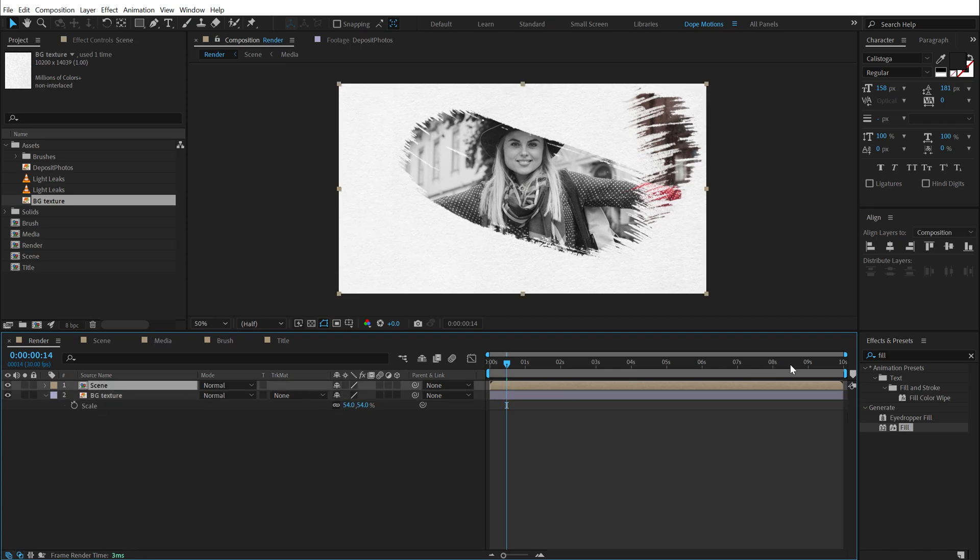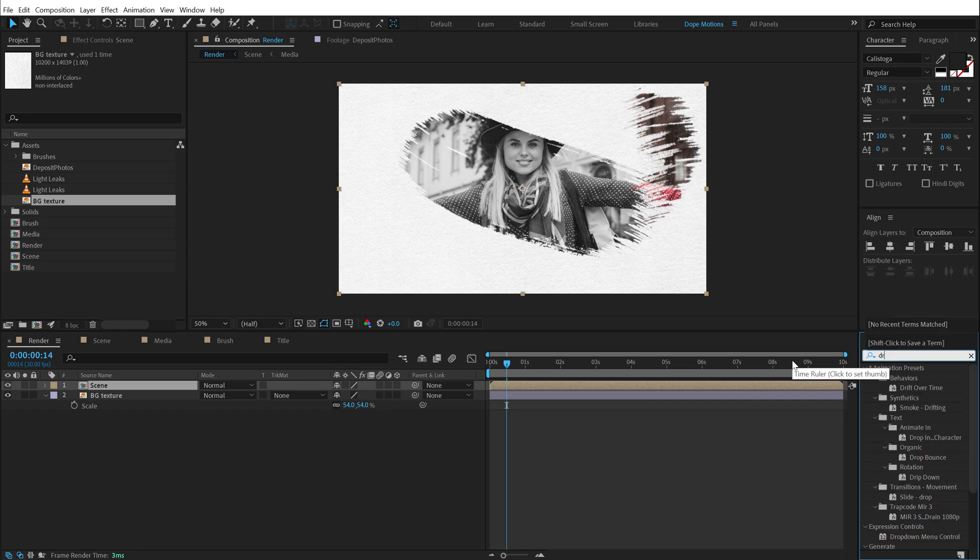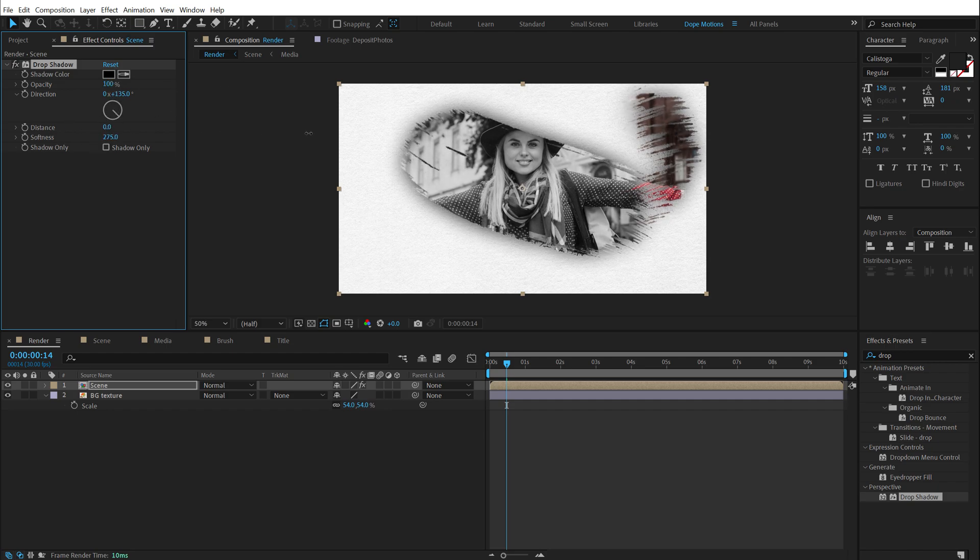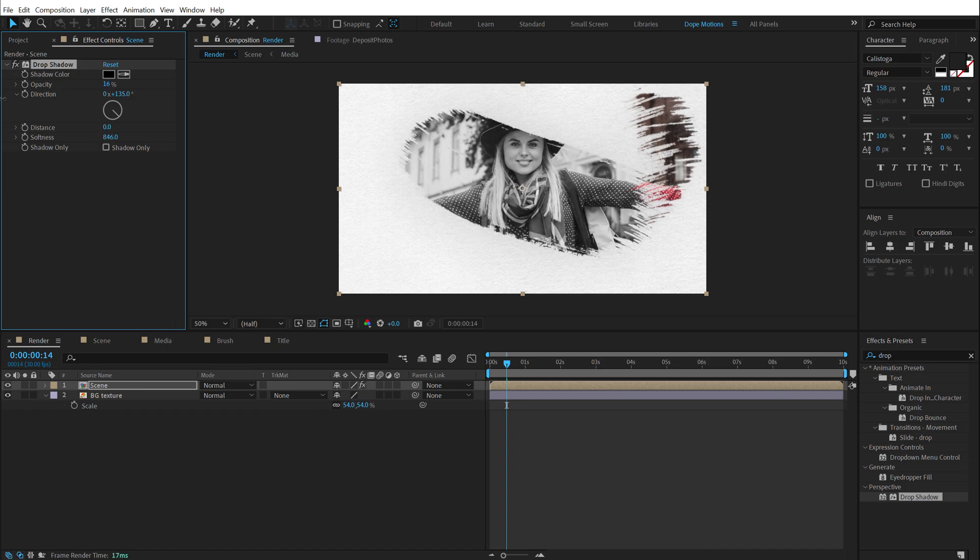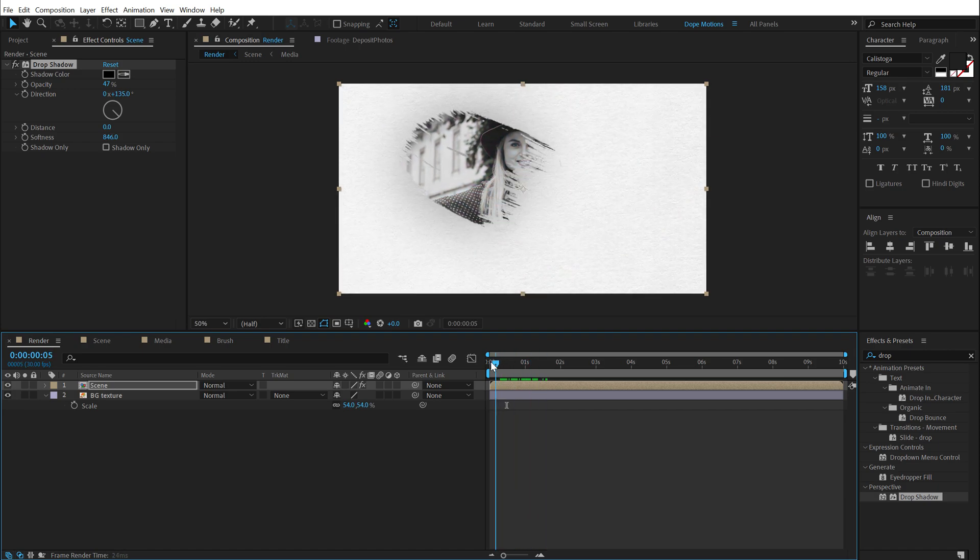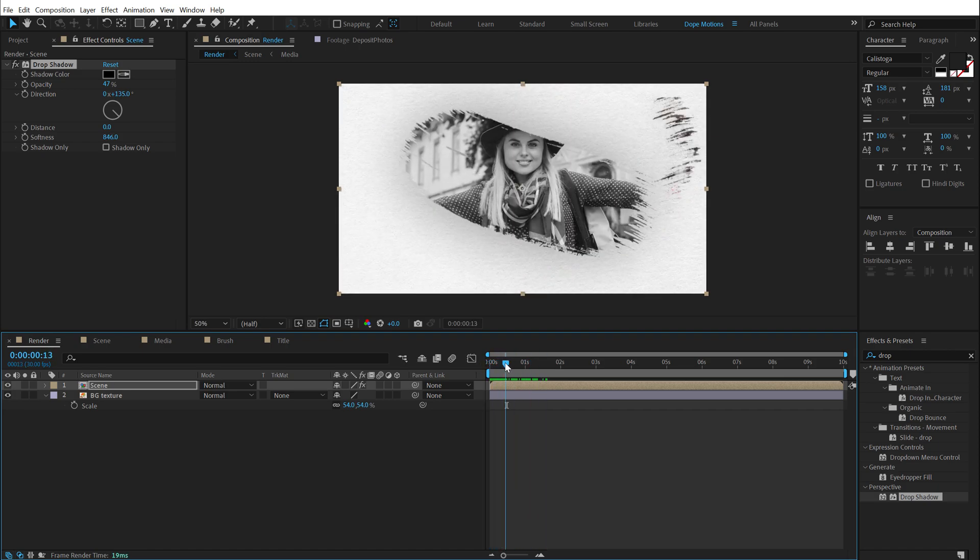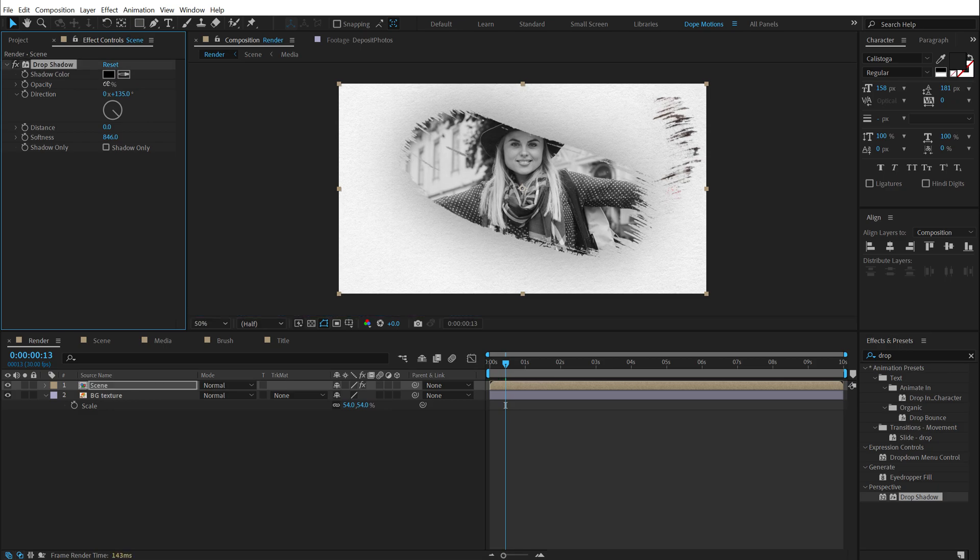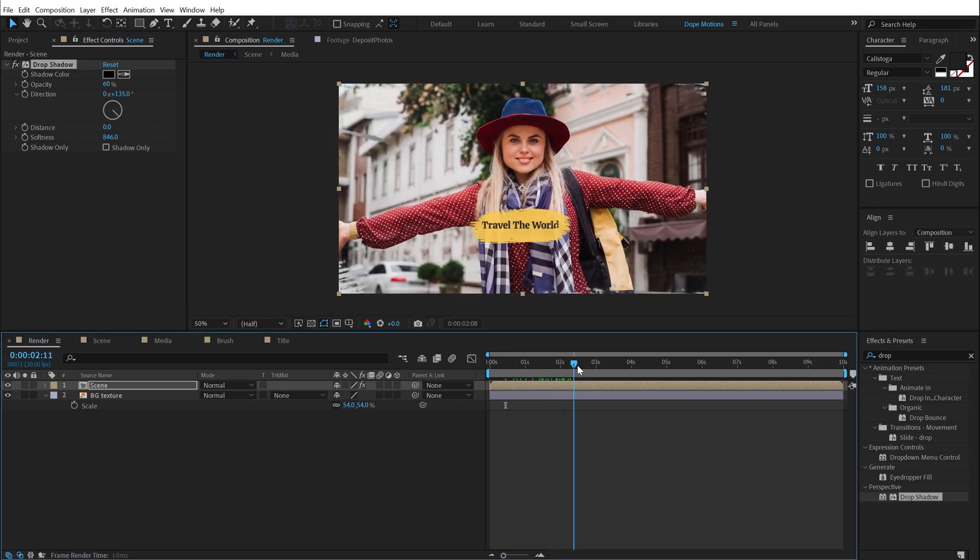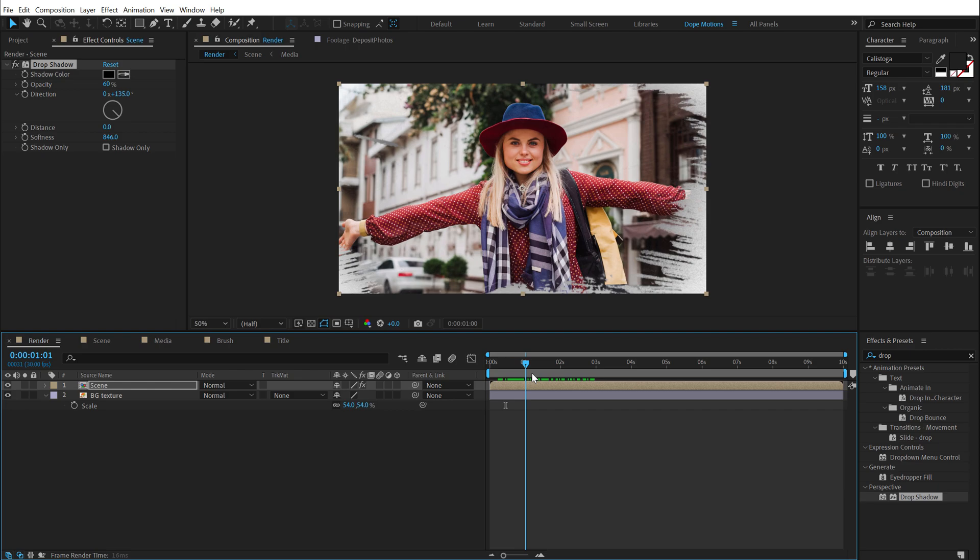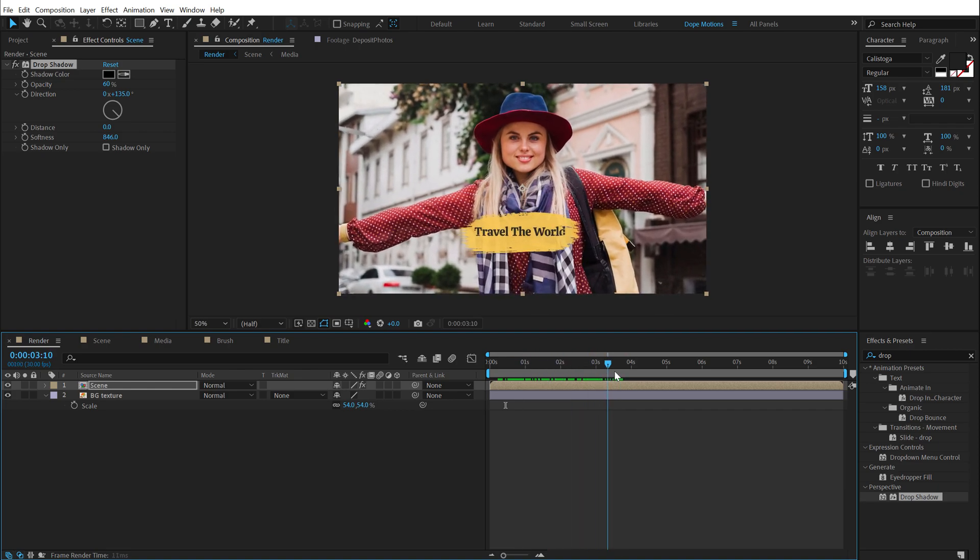Like so. Then let's select the scene comp and add a drop shadow effect to add some depth to this. So let's go ahead and add a drop shadow. Increase this all the way up. Distance to zero. And softness all the way high. Let's bring down the opacity. I think it's a bit too intense. So yeah. This is looking much better. As you can see. Maybe around 60%. All right.